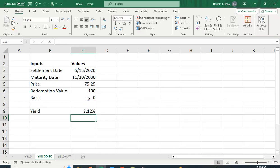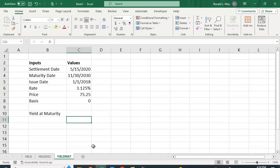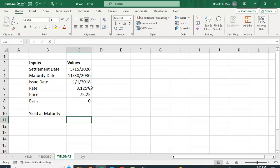Here we get 3.12 percent. And the last yield function I want to show you is yield at maturity—YIELDMAT. So this is the case where you have a bond, it has a coupon rate, but it doesn't pay—it pays all the values when the bond matures. So the calculation is going to be a little different here.